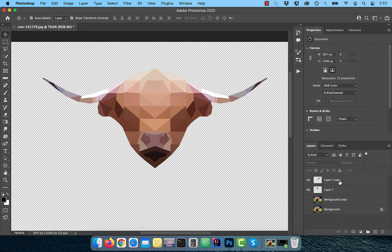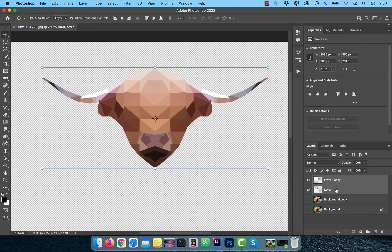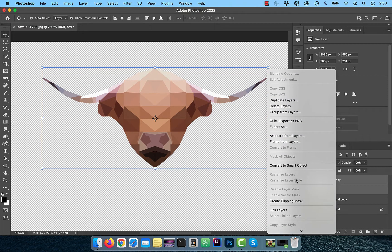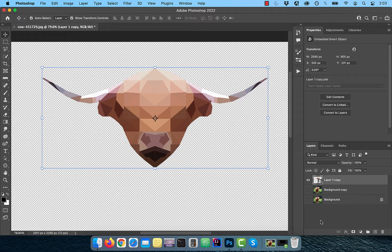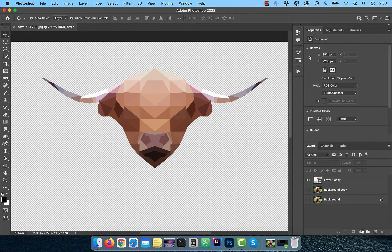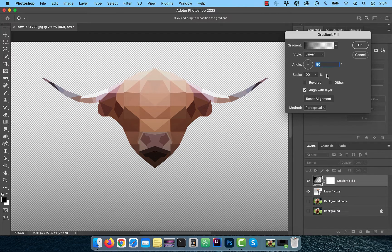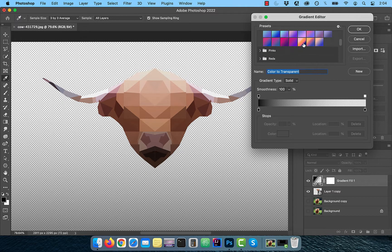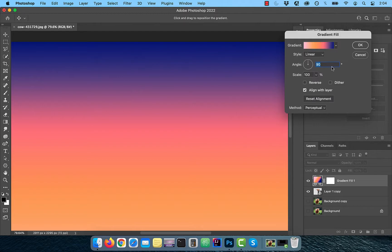Select both the layer one and layer one copy, right click and convert to smart object. From the new adjustment layer menu, choose gradient fill. Click inside the gradient to open the gradient editor and find a gradient to your liking.